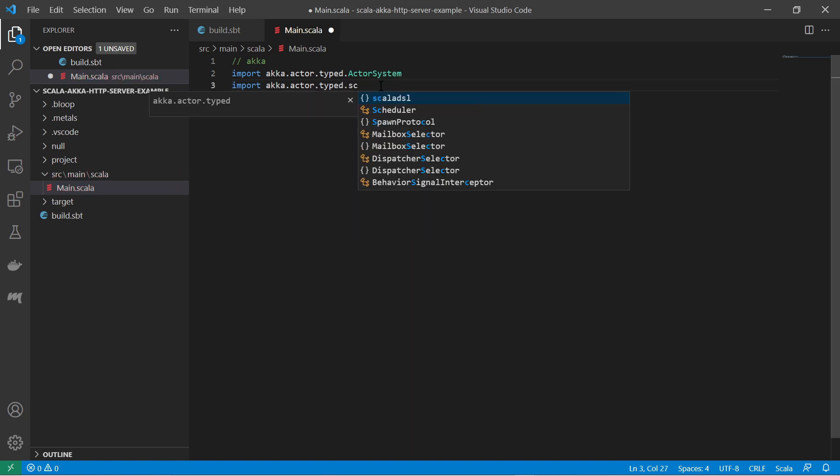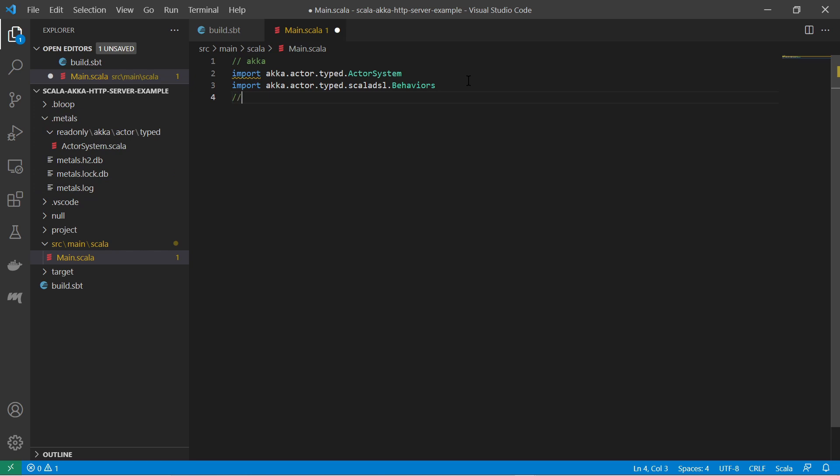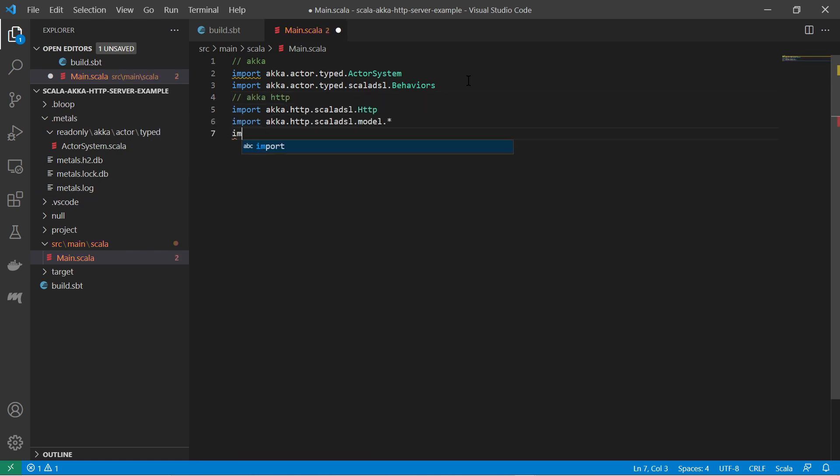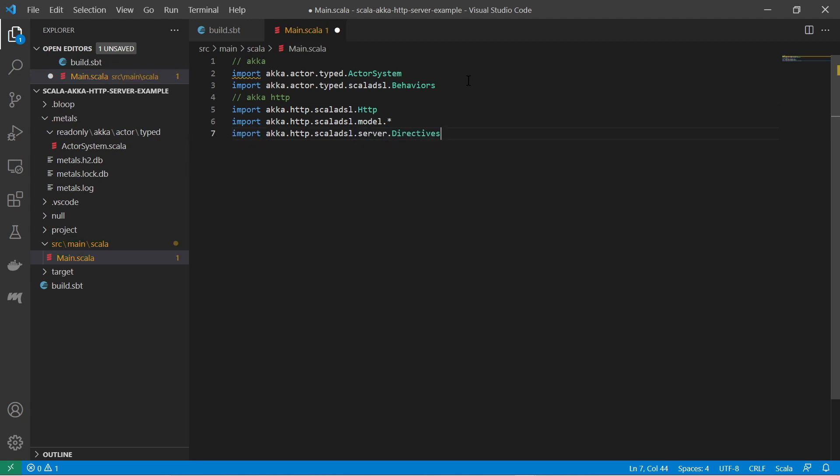I import the actor system and the behaviors objects, because we need an actor system for the HTTP server. Also I import the HTTP object, which will start the server, and directives in order to create HTTP routes.